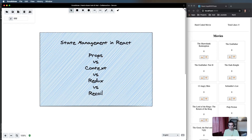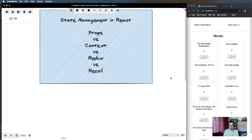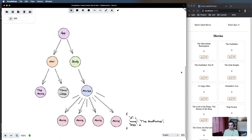We'll be looking at straight-up props drilling, React Context, and then a couple of third-party libraries — Redux, which is probably one of the more popular ones, and a newly introduced one called Recoil, which isn't production-ready yet but is looking very good. I've done a beginner tutorial on that if you want to check it out.